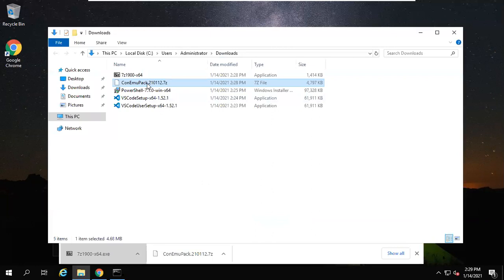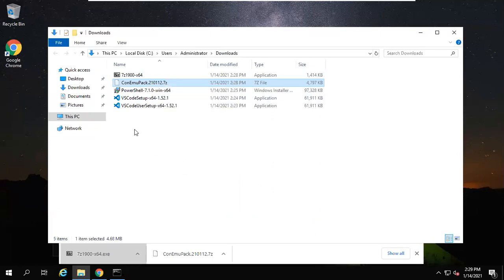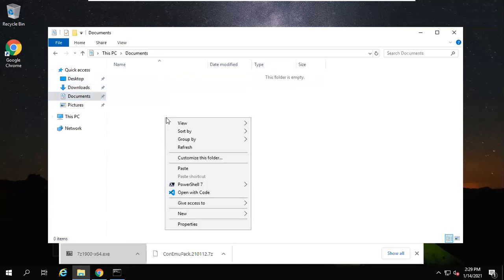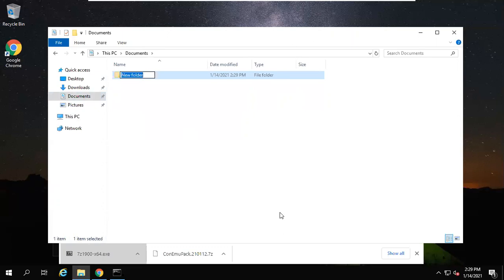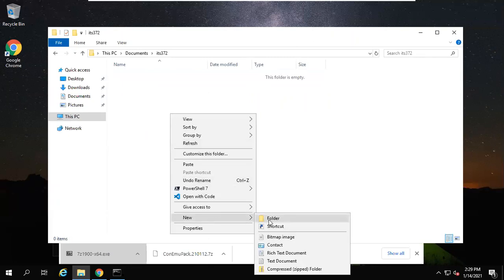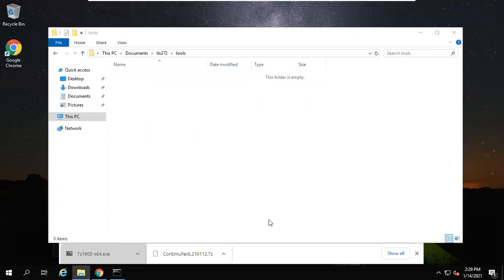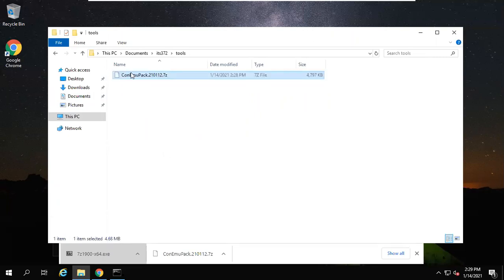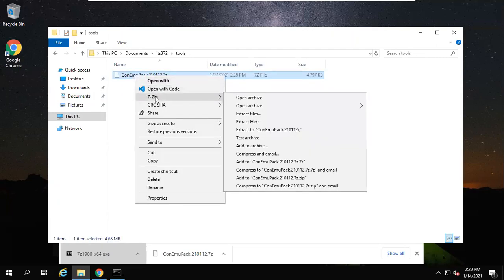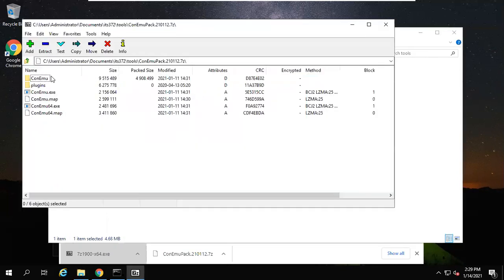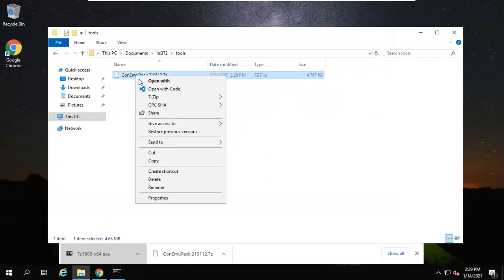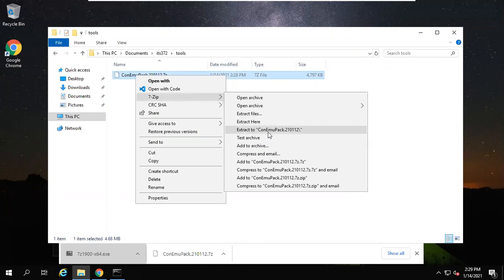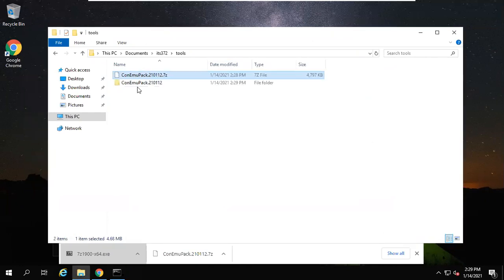Now for this ConEmu, I want to cut it, put it in a folder called ITS-372. Create a folder called 'tools'. Now we paste here. Because I installed 7-zip, I can use it. Let's open it. You see, we can run it right away. We extract to ConEmu64. There is a 64-bit. You can run this one.